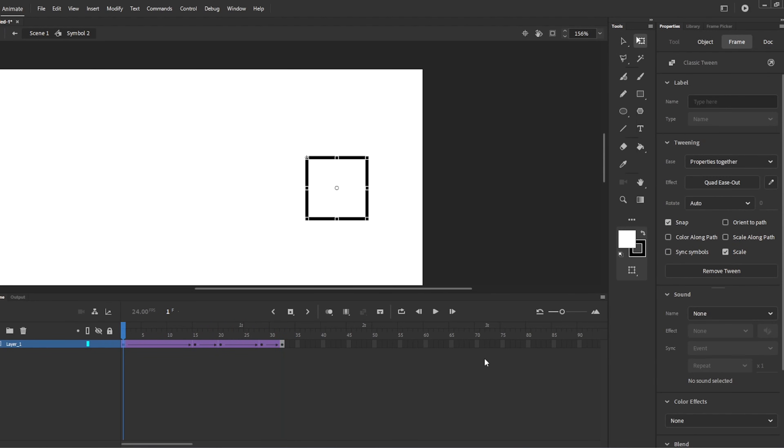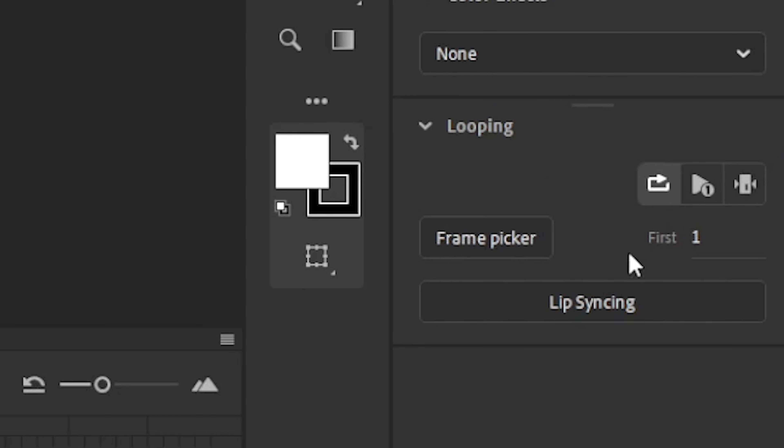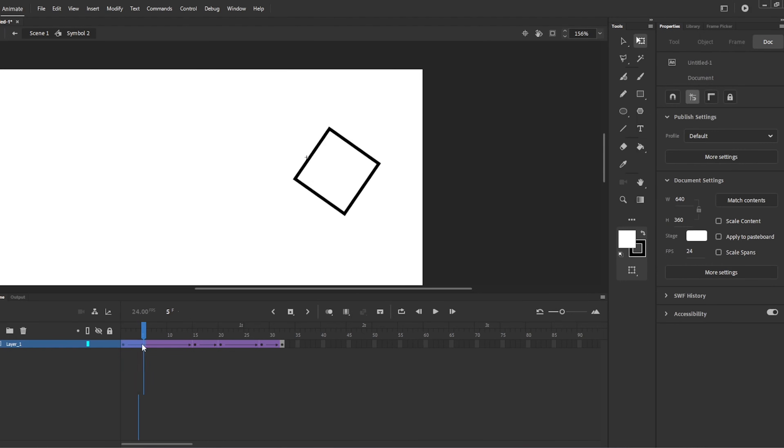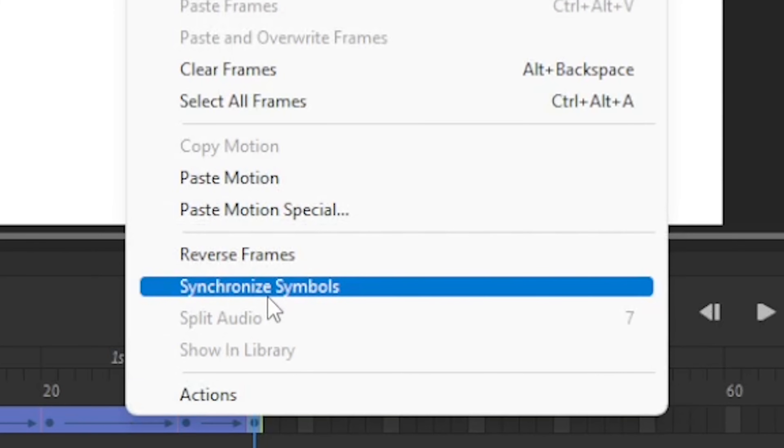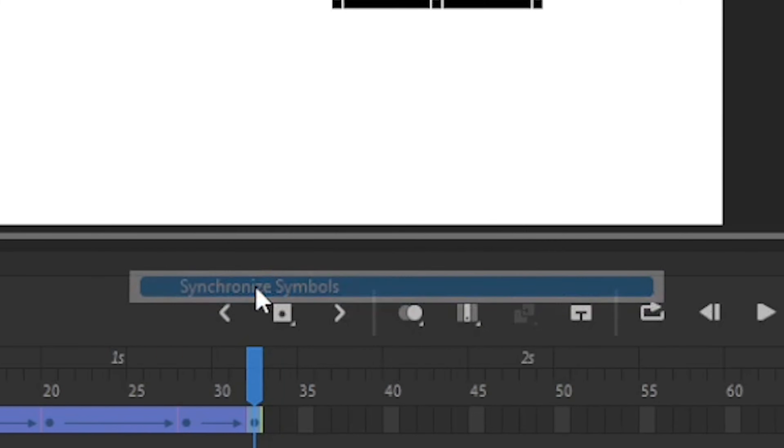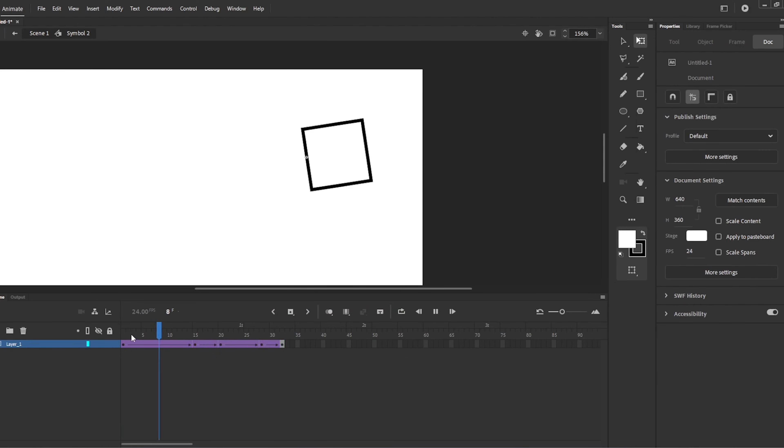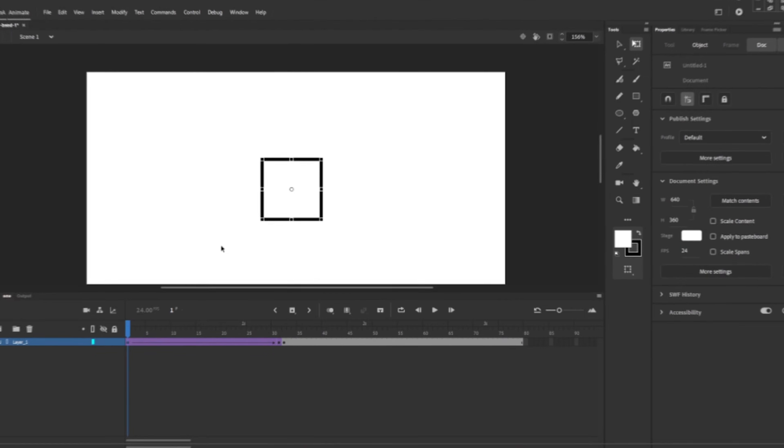To fix this, we would select the first frame, which is on frame 1, and then the rest of the frames. We would then right-click, and then click Synchronize Symbol. This makes all of the symbols match up with the first frame, meaning that now, a keyframe on frame 23 is on frame 23.